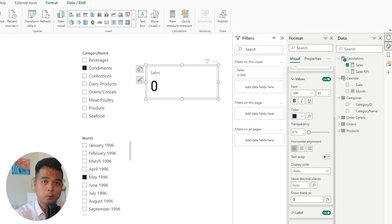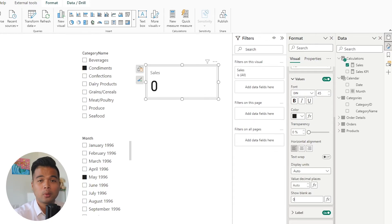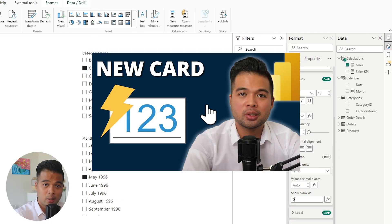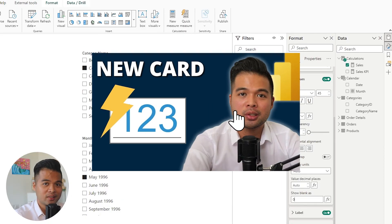There are lots of other really cool features that comes with the new card visual and I did cover it in a separate video so go check that one out if you haven't yet.